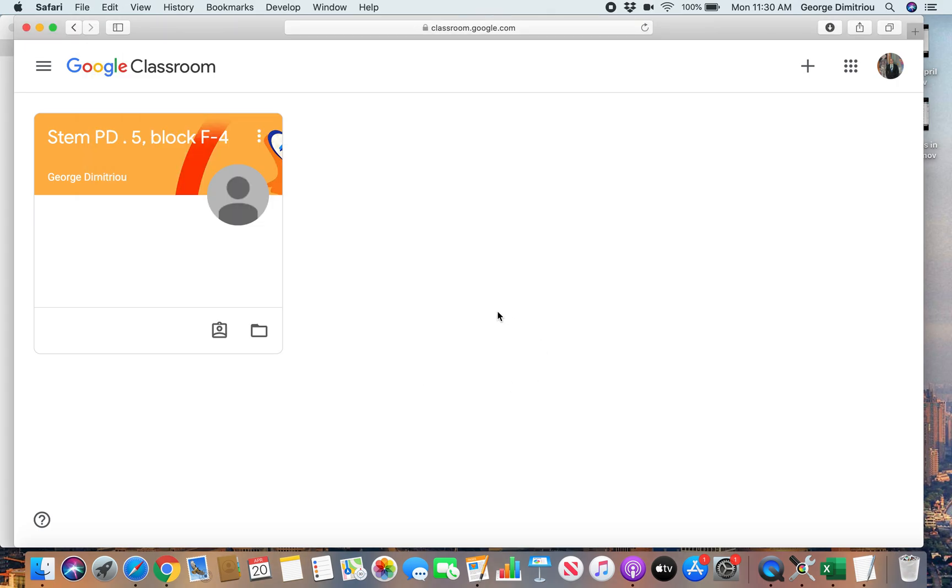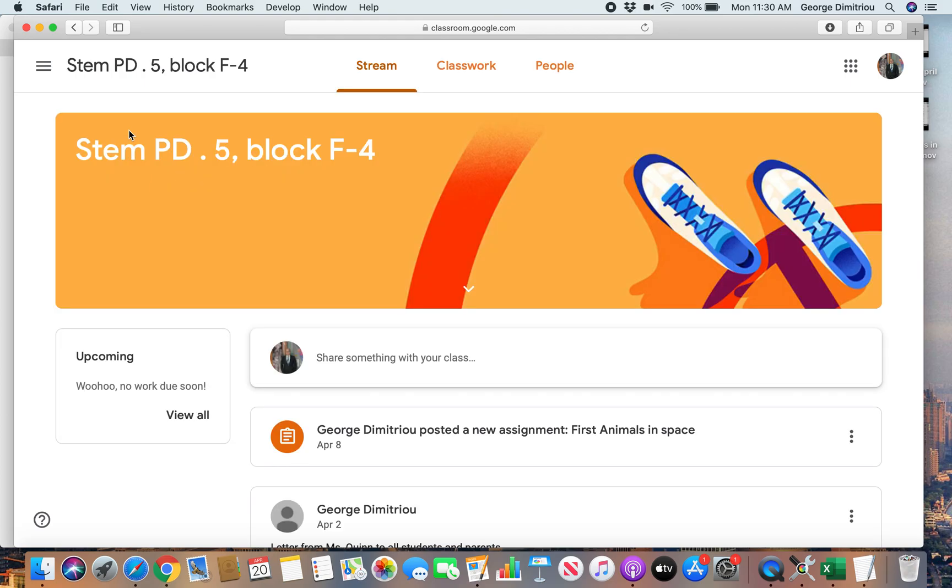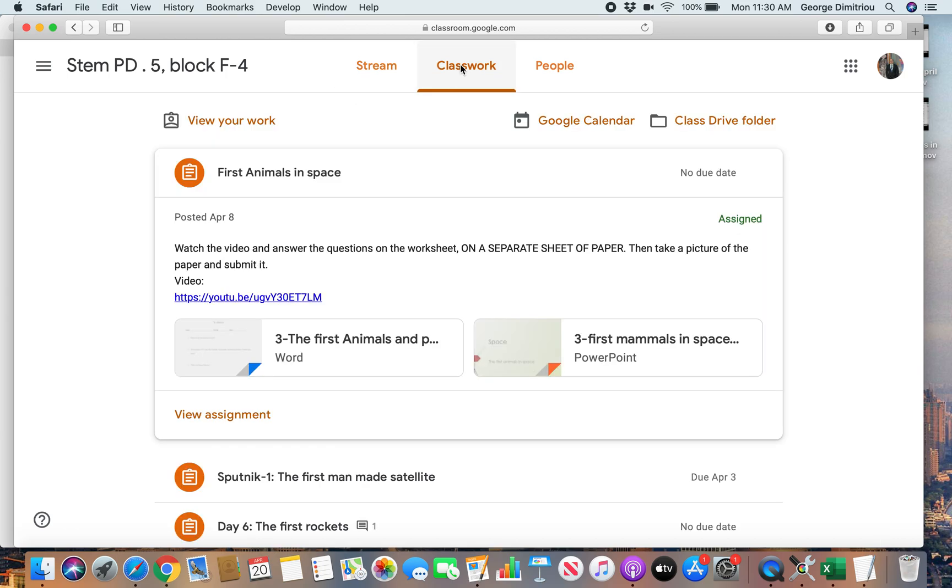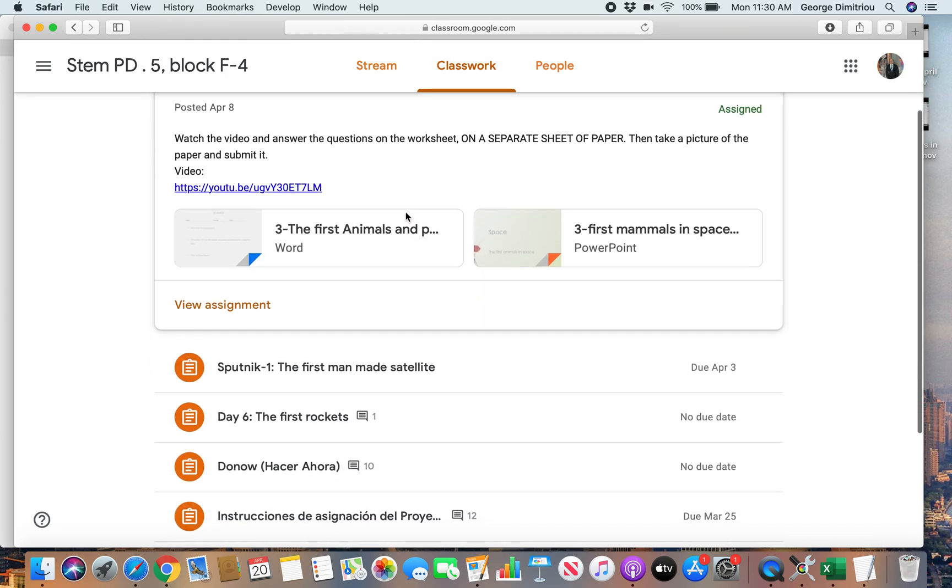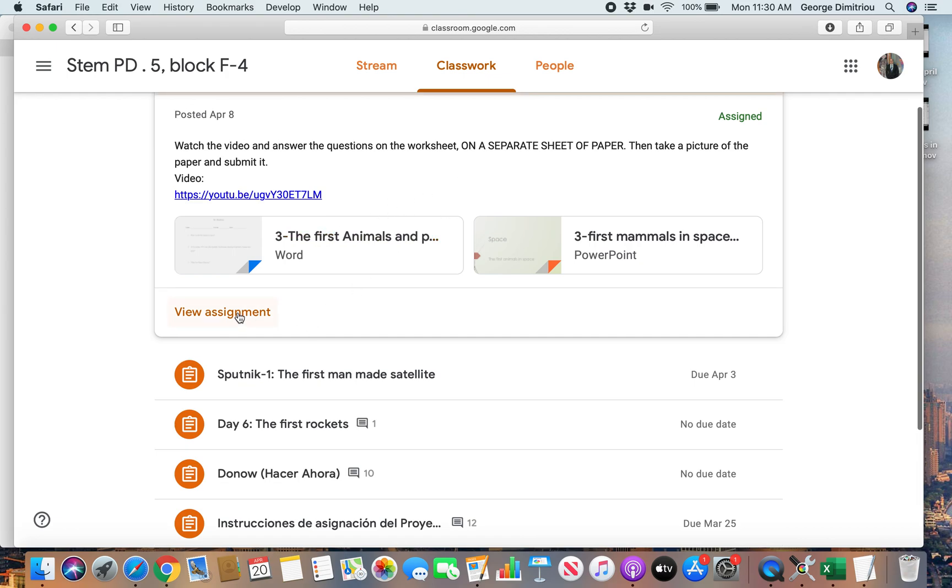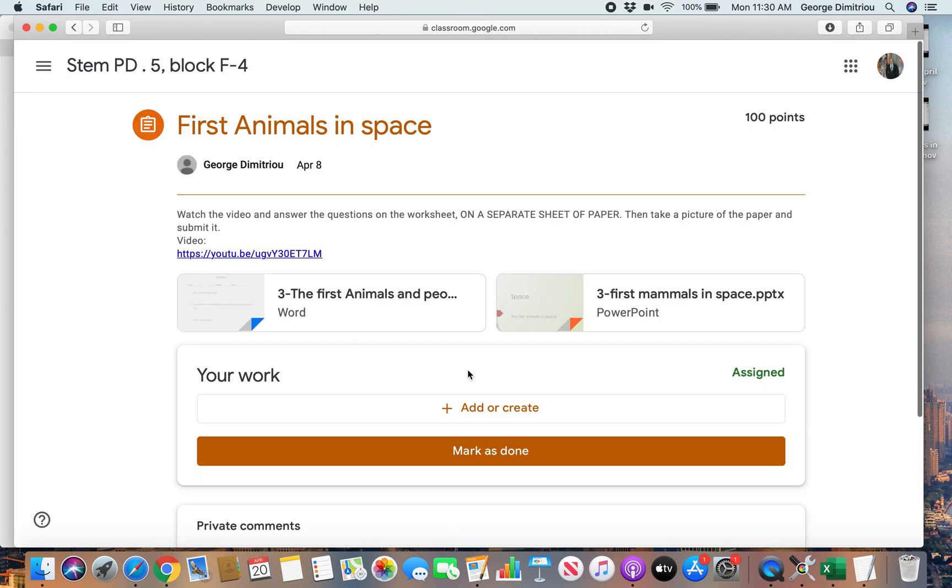Now, you should all be in my classroom by now, and there maybe should be just one assignment, the one that you're looking at. Now, when you're in my class, if you want to submit work, what you have to do is go up here into Classwork, and you go to one of these assignments and hit View Assignment.